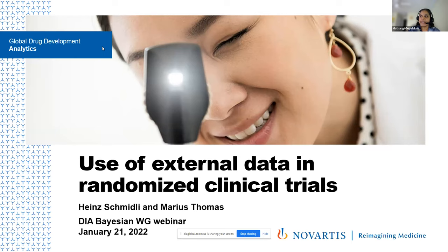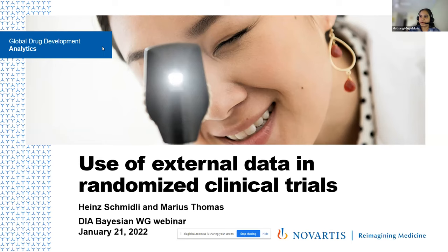Dr. Heinz Schmidli is working as an Executive Director in the Statistical Methodology Group at Novartis, Basel Switzerland. Since he joined the group in 2007, he has contributed to the development of innovative approaches for the design and analysis of clinical trials with the main focus on Bayesian methods. Dr. Marius Thomas is currently working as a Senior Principal Biostatistician in the Neuroscience Development Unit of Novartis. Since joining Novartis, he has worked on various projects in multiple sclerosis and is the main trial statistician for the Complex Innovative NEOS trial in children with multiple sclerosis.